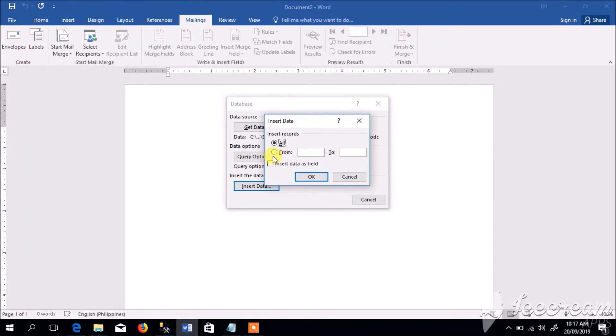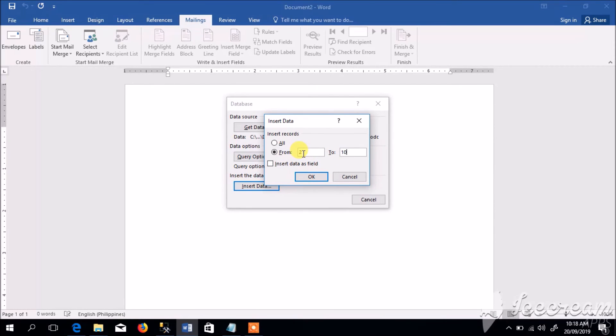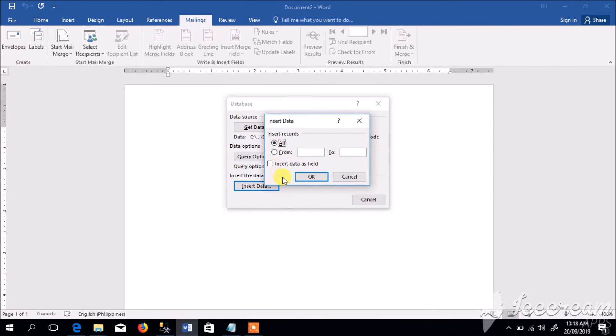From this there is another option, so we can limit the number of records to pull out from the database. For example, if we choose From, we can specify the specific records, let's say from record number 2 to record number 10. So all the records from the table from record number 2 to number 10 will be displayed. Let's choose All and click OK.